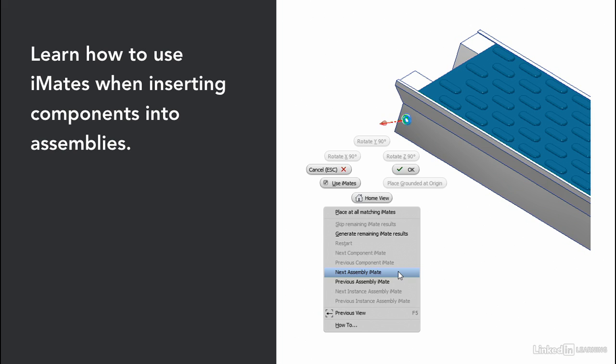And we saw how you could use the place at all matching iMates command to quickly put things like screws, bolts, rivets, nuts everywhere inside of your assembly.